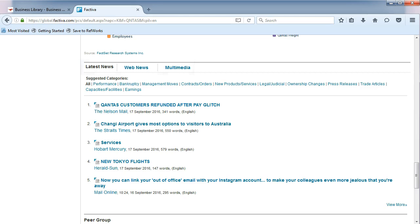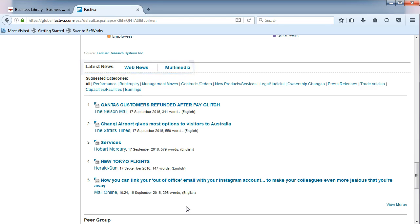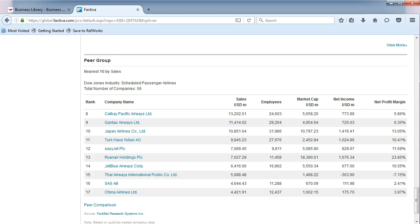Below that, you will find recent news for your company, followed by its peer group, which are a list of ten companies close in sales revenue within that same industry. In other words, your company's closest competitors.